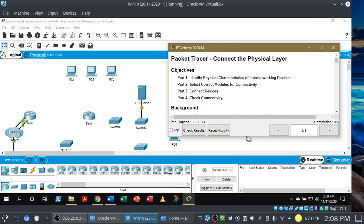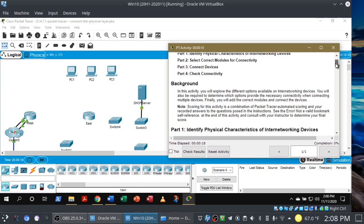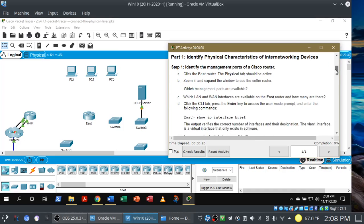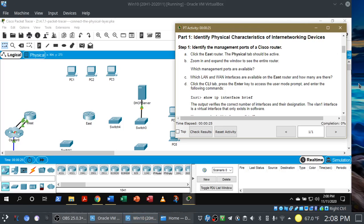So at first glance it may seem like there's quite a bit going on here with all this equipment, but once you get past the first few steps it really isn't that bad. Let me expand this pop-up window a little bit so you can see the instructions. In Part 1, Step 1, they want you to identify the management ports of a Cisco router. In AA-201B we do have a couple of Cisco routers, but the simulator is what we use here. I know it can seem intimidating at first, but trust me — once you get the hang of it, it really isn't that bad.